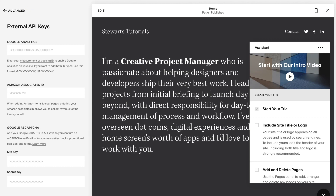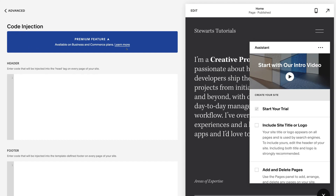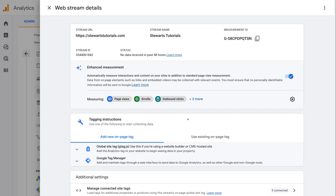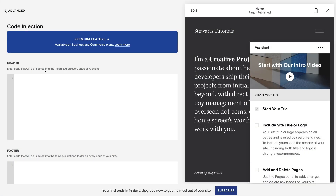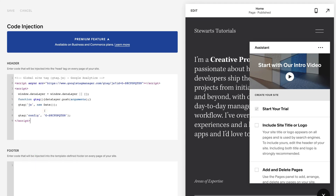The other method is to head back to Advanced and navigate down to Code Injection. Note that you need at least the business plan to use code injection — the lowest paid plan won't allow this feature. Head back to your Google Analytics 4 account and copy the global site tag by clicking the copy icon. Then head back to Squarespace, navigate down to Header, and paste in that code. Then click save. You only need to use one of these methods — either the External API connection or the Code Injection.